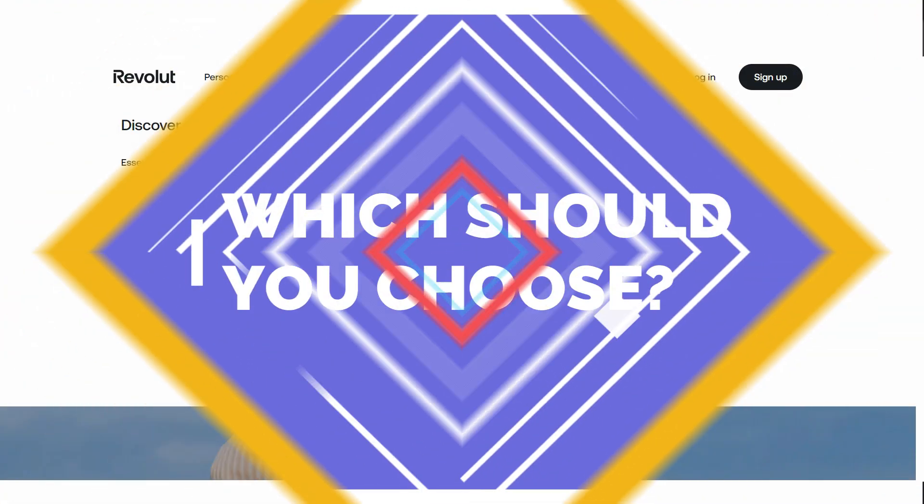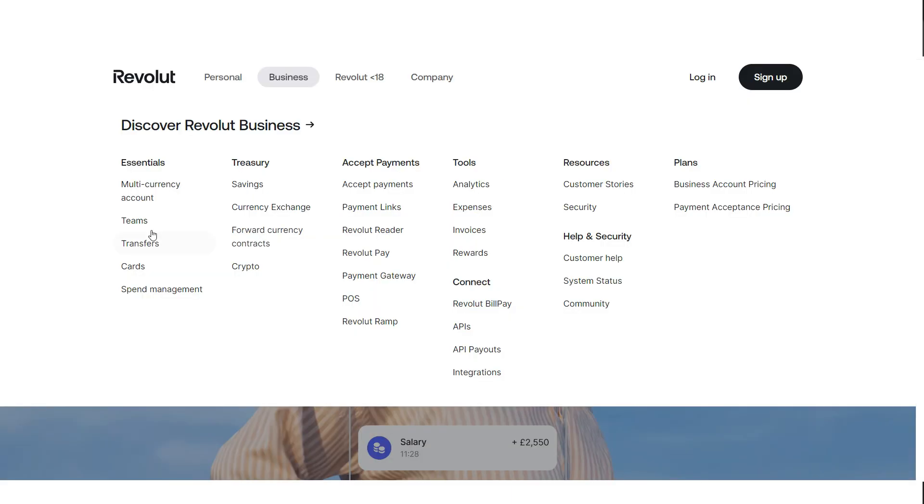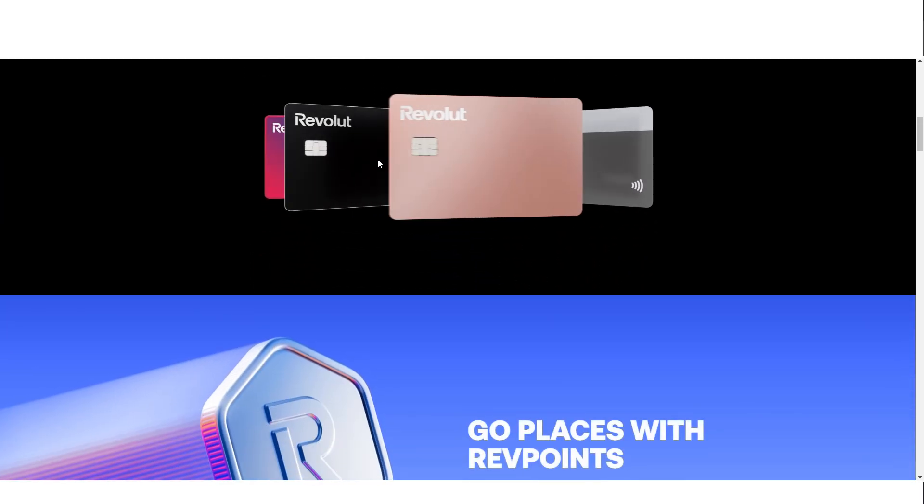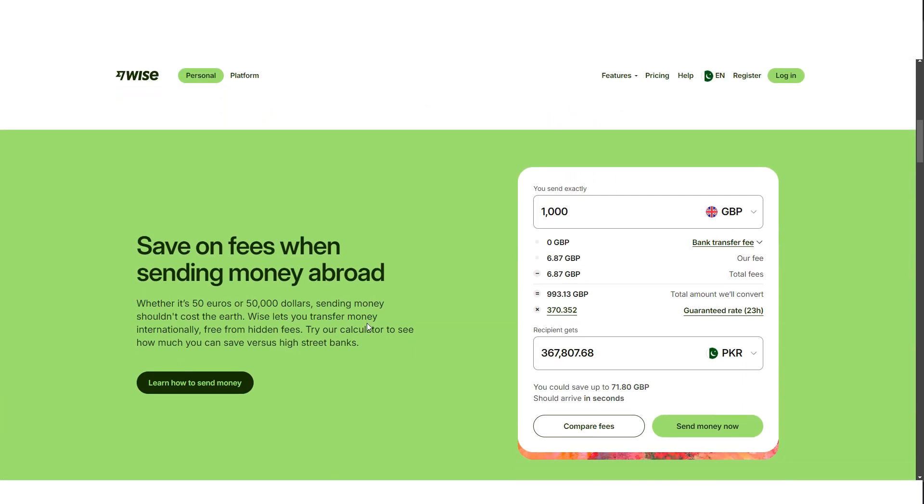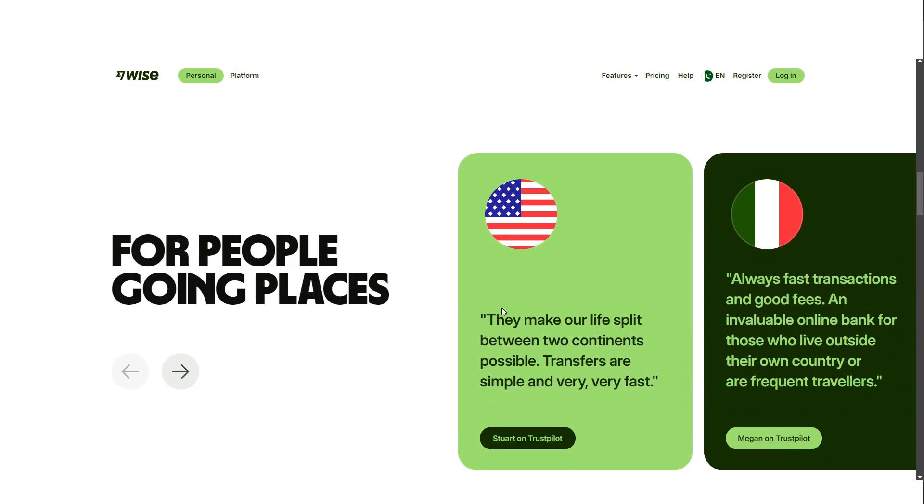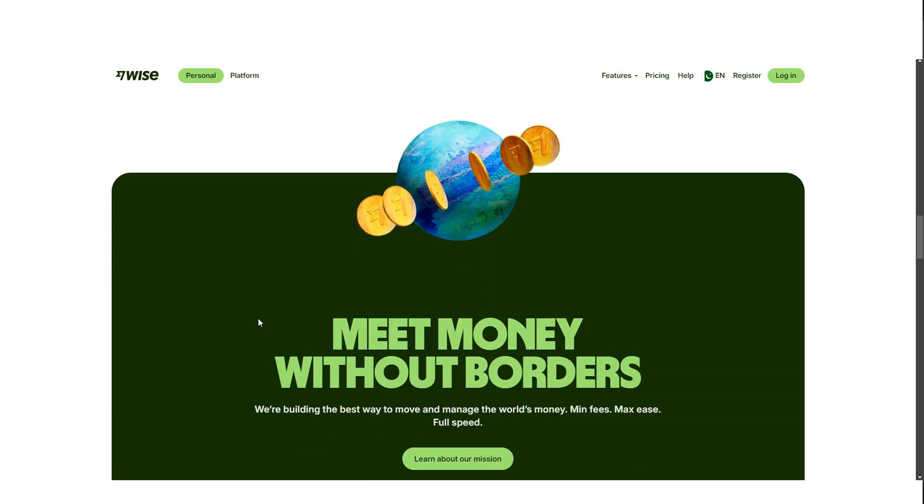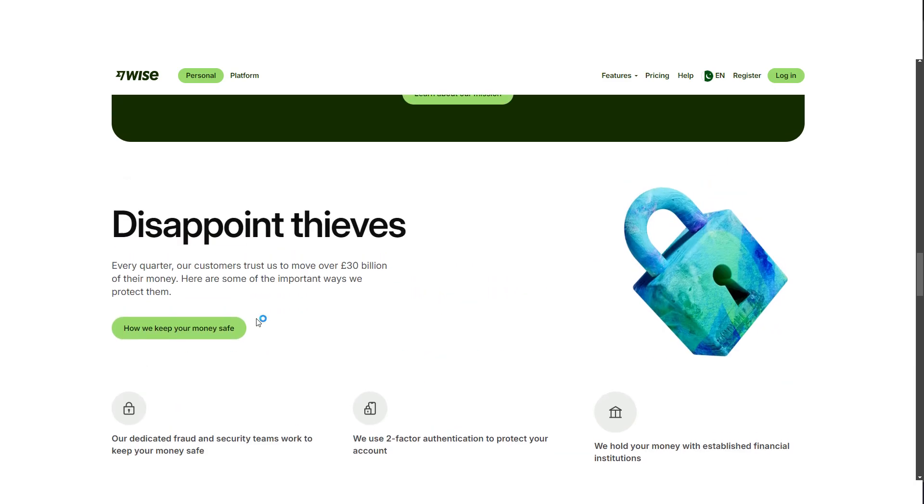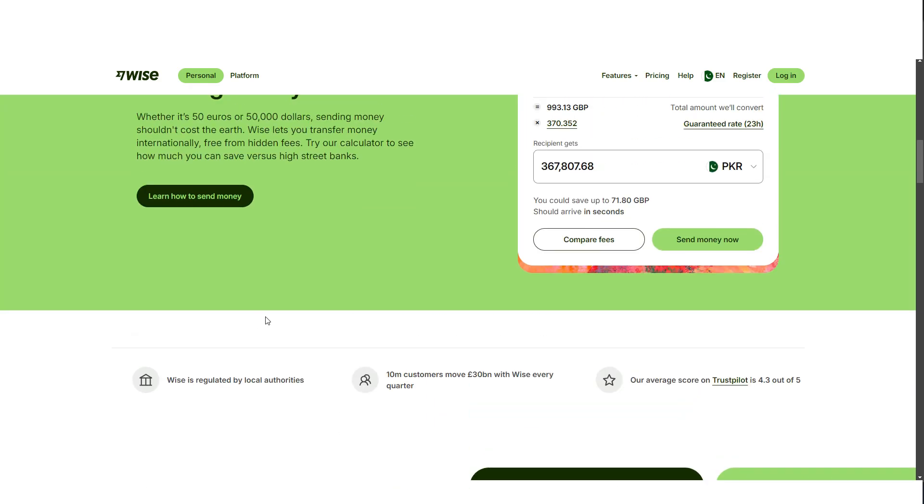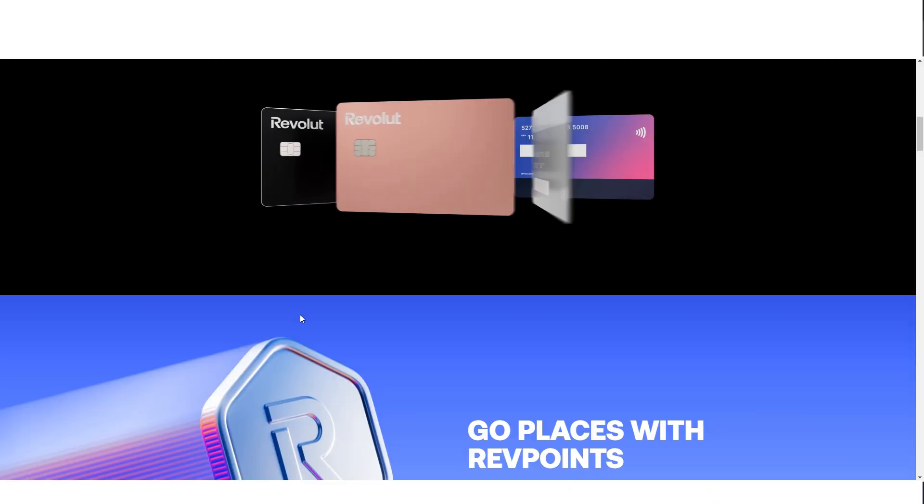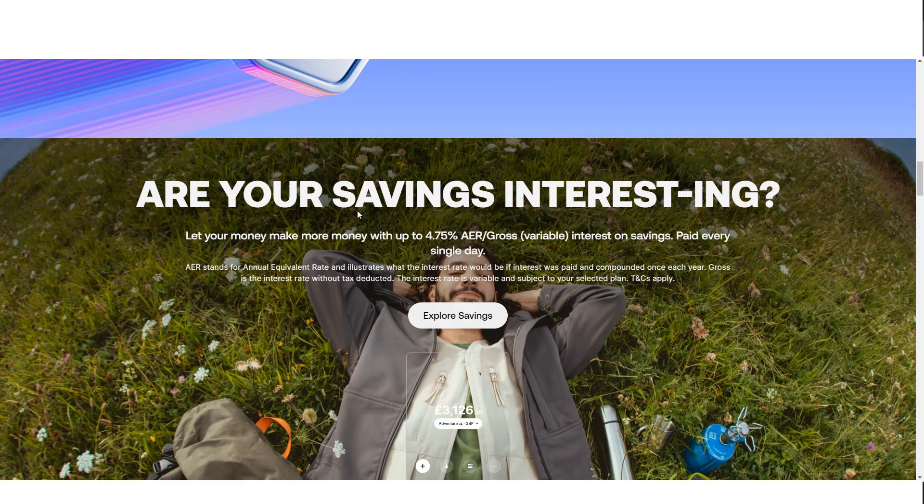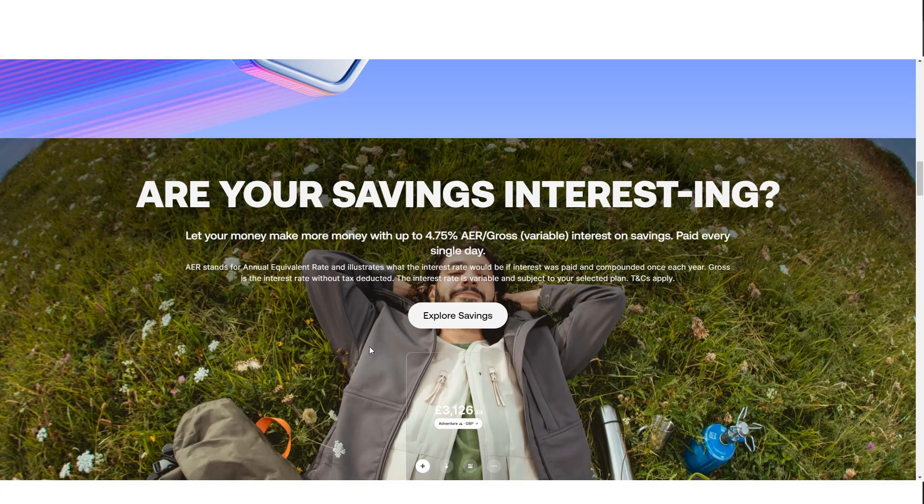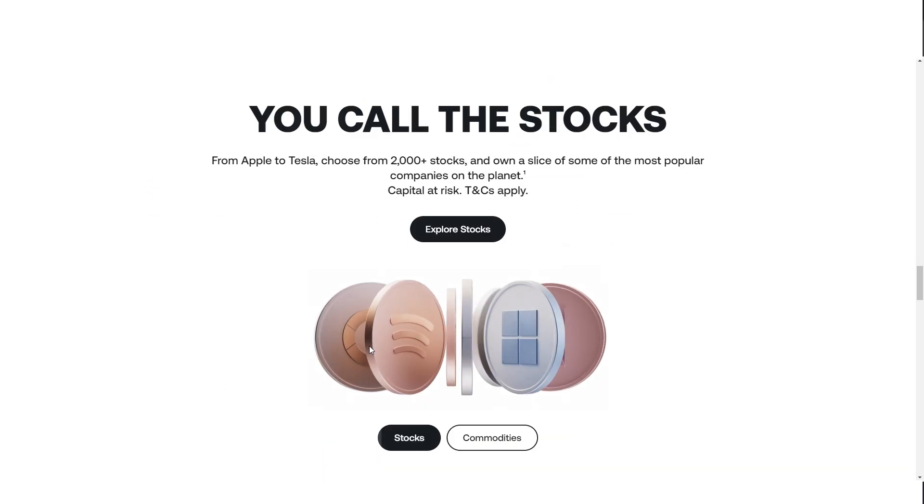Choosing between Wise and Revolut depends on how you plan to use these services. If you're looking for fast, low-cost international transfers with no hidden fees, Wise is a straightforward and reliable option. Its use of the mid-market exchange rate ensures you're always getting the best deal on your currency exchange.